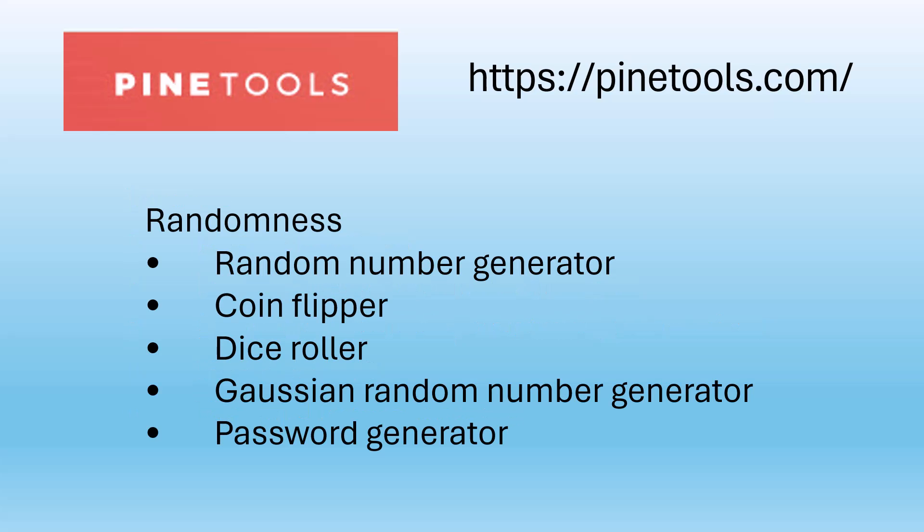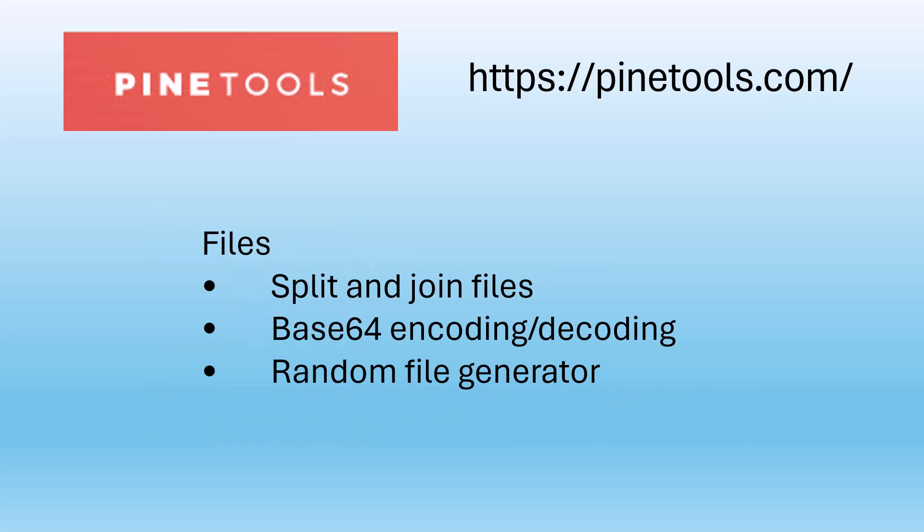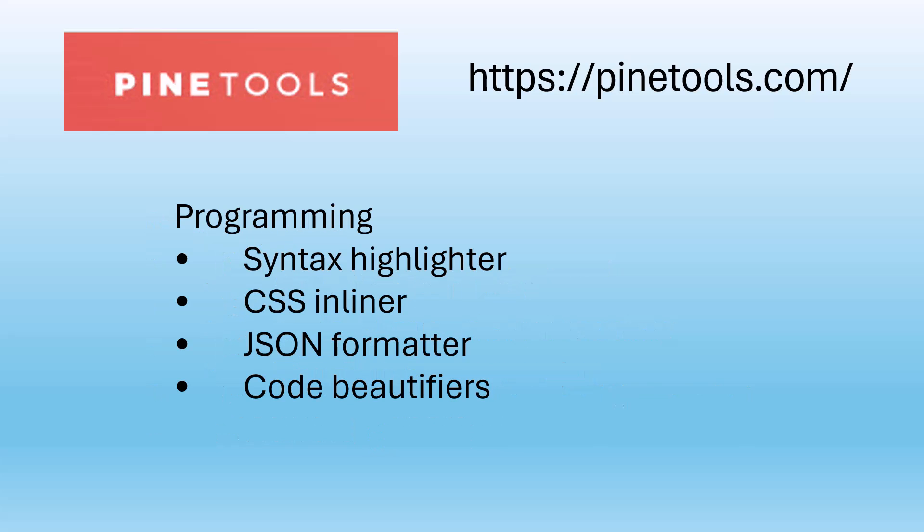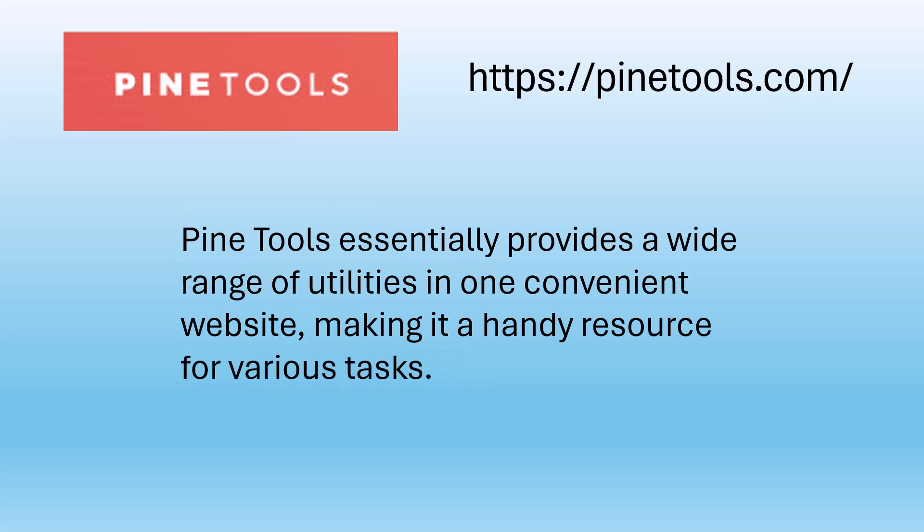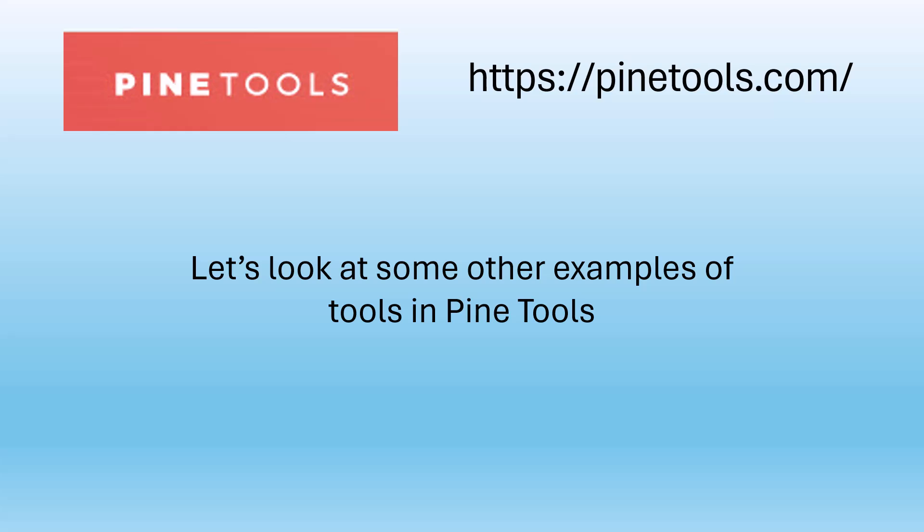Randomness, files, programming. PineTools essentially provides a wide range of utilities in one convenient website, making it a handy resource for various tasks.